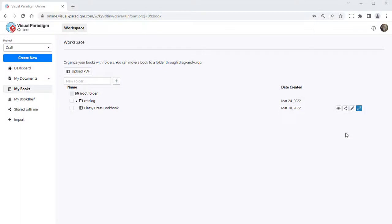In VP Online, you can share your flipbook to specific readers via email, where each reader has his own password and access period.